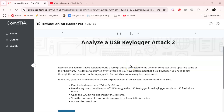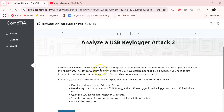Everyone, welcome back. We are working on TestOut Ethical Hacker Pro, and for this lab I will be working on analyzing a USB keylogger attack, part two.